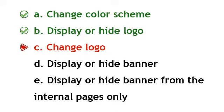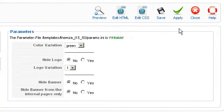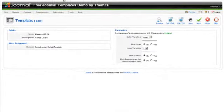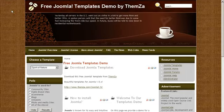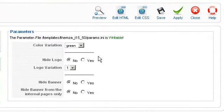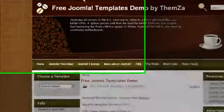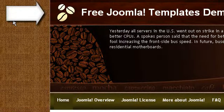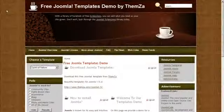To change the logo, in the template management panel select No for the Hide Logo option and click Apply to confirm. Now go to the template preview page and reload to see the logo area come up online. Choose another logo from the Logo Variation drop-down menu — each number indicates how many logo options there are. When ready, click Apply, then reload the preview page to see the logo change. Simply repeat this process if you wish to change the logo once more.